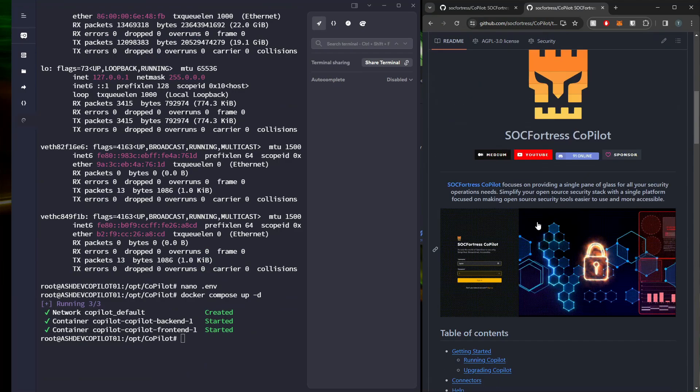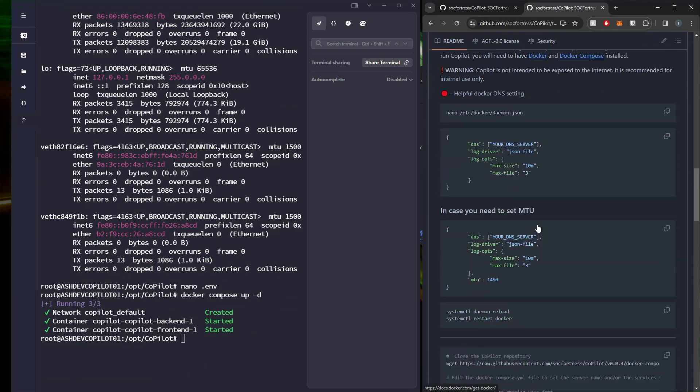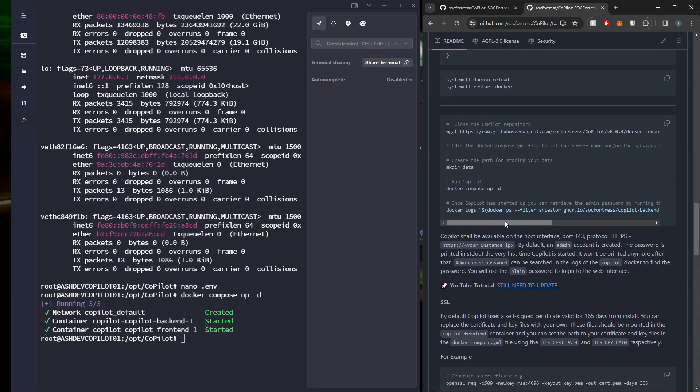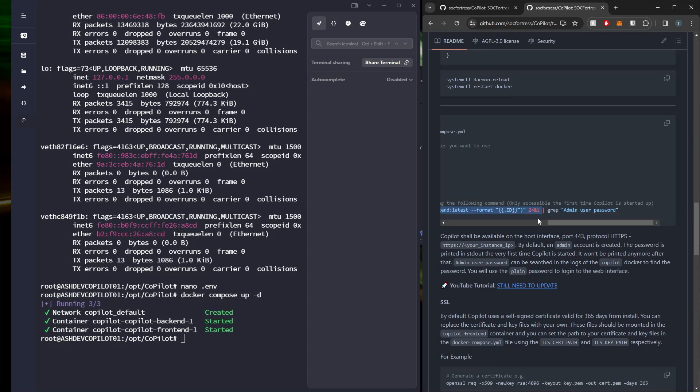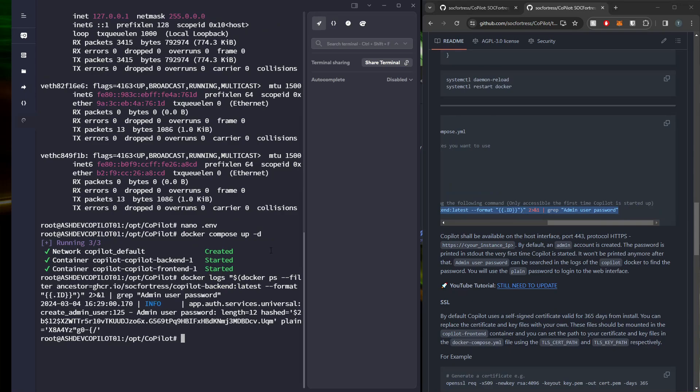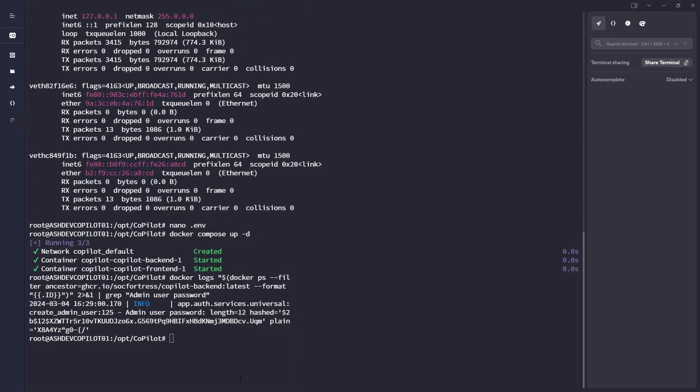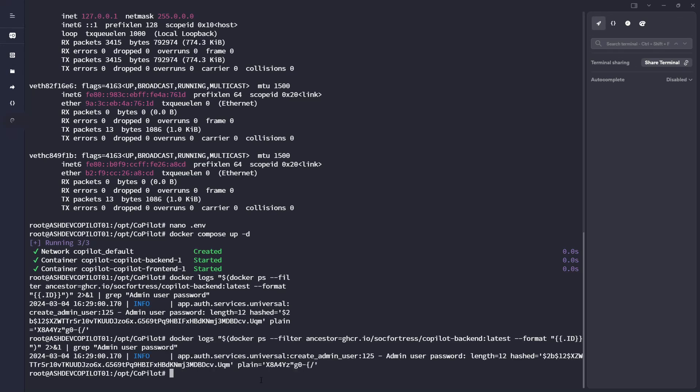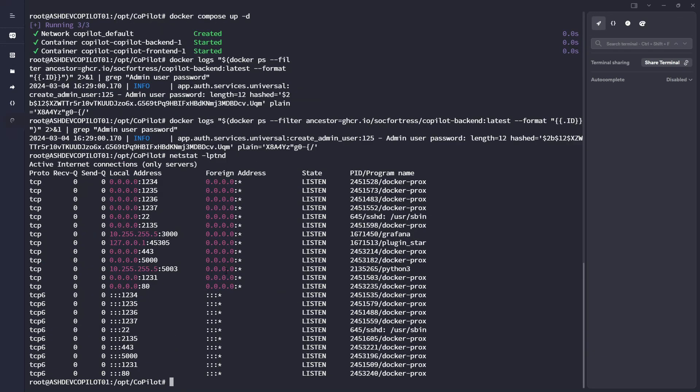And then lastly we need to grab the administration credentials. So there's this command here that'll quickly allow you to grep out the admin password. So if I run that guy, let me make this bigger. We see that the plain text admin password is set to this value here.